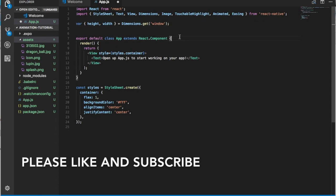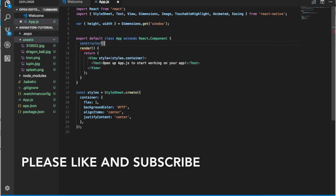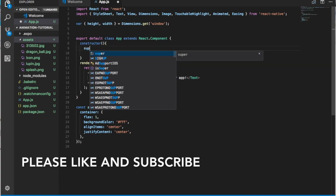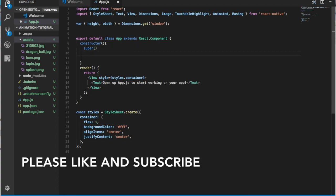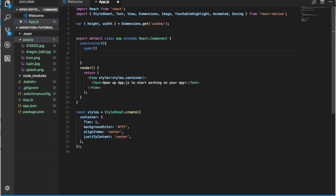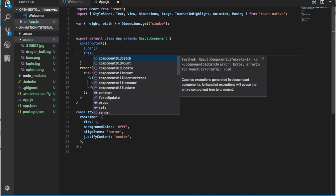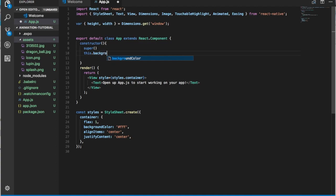Then we're going to need our constructor with super. We're going to use only one variable that will use the Animated library of React Native. We can call it backgroundImage, which is equal to a new Animated.Value initialized to 0.0. The Animated value starts at 0 and can finish at 1 — you can only start at 0 and finish at 1.